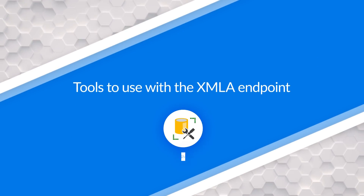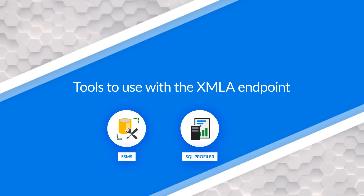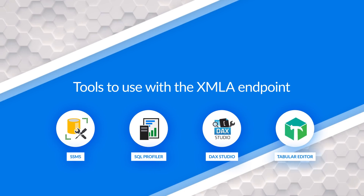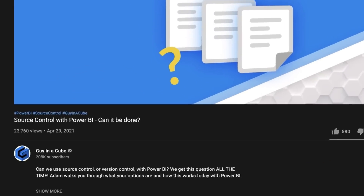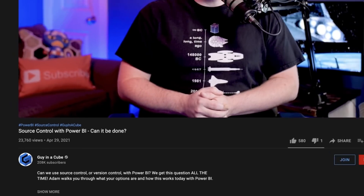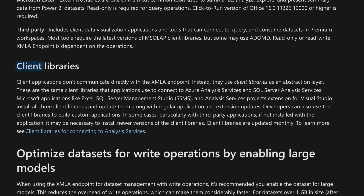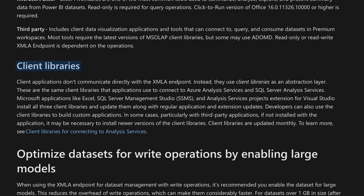We looked at different tools we can use against the XMLA endpoint: SQL Server Management Studio, SQL Profiler, DAX Studio. You can also use Tabular Editor — you can actually make adjustments to the model and deploy those directly against the XMLA endpoint in an enterprise deployment scenario. This also leads into questions about source control: can we get into change deployment, CI/CD type scenarios? You can absolutely do that from a model perspective. There are also application options — code like DAX Studio writes against something like ADOMD, a client library that communicates with Analysis Services endpoints.